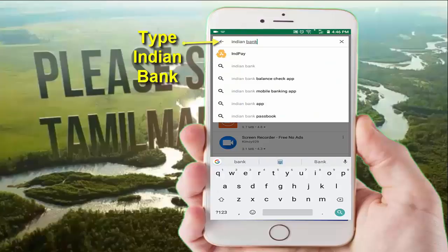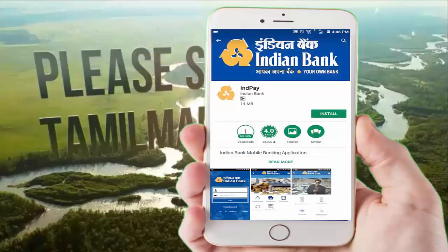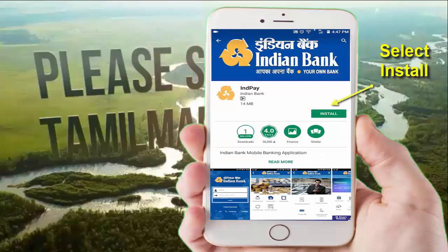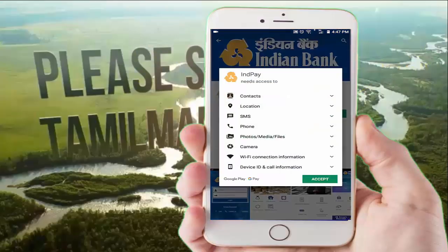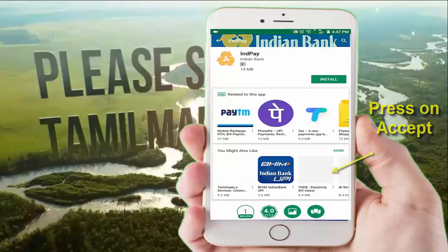Type in India Pay. This is the official Indian Bank app. Click on Install and accept it.